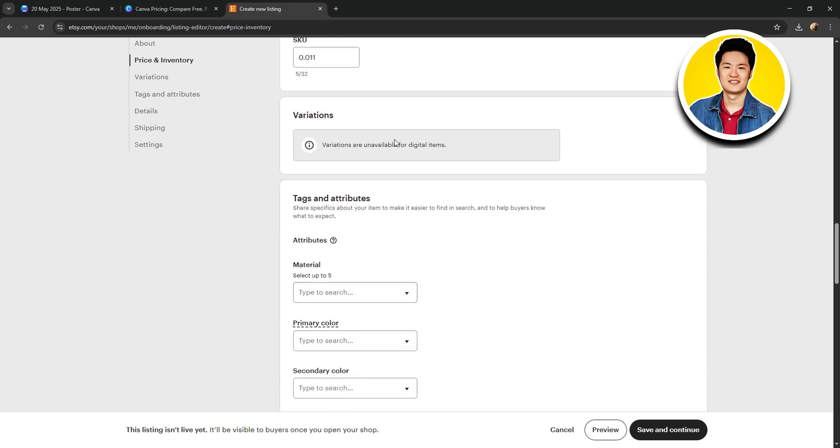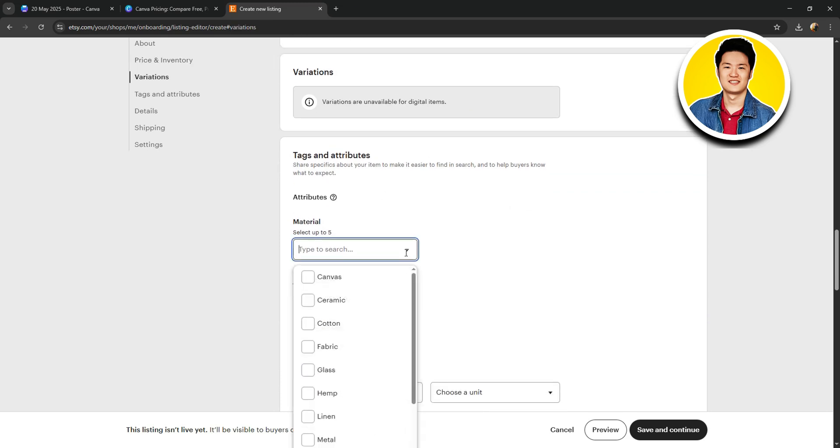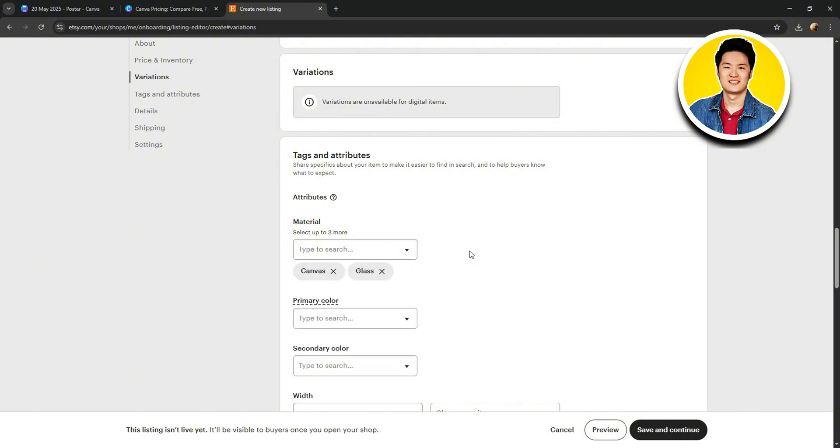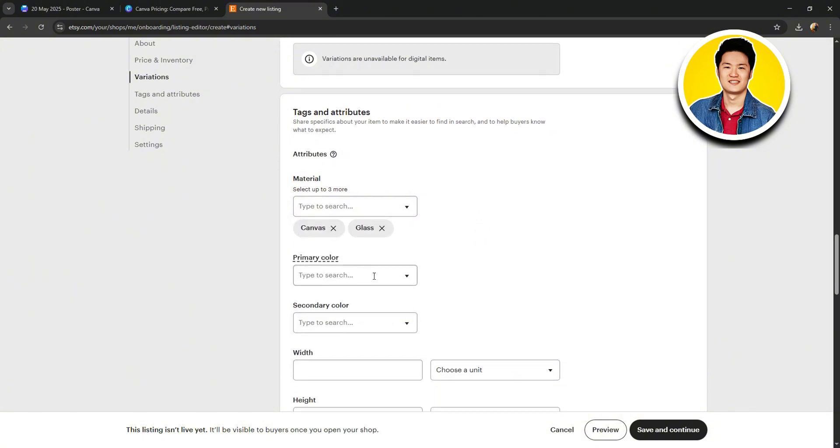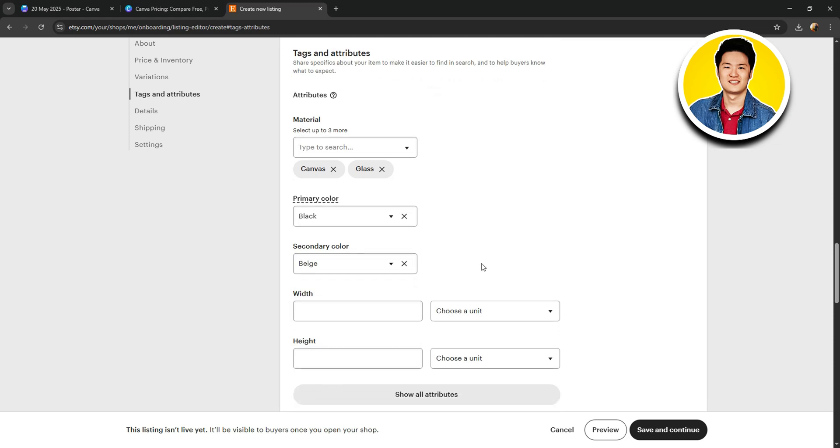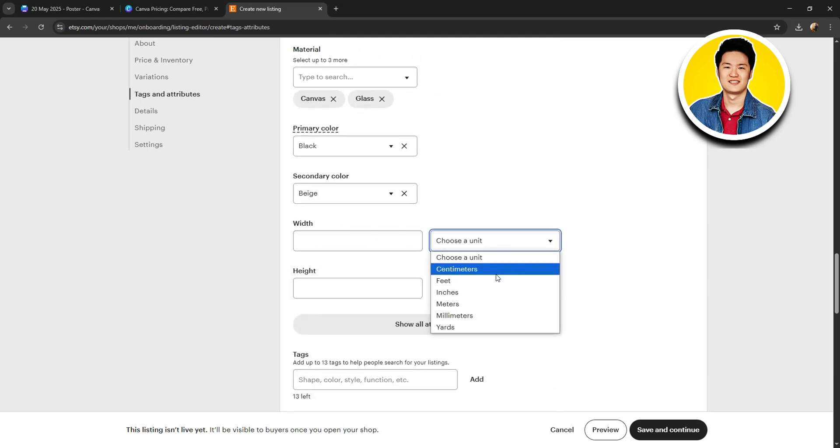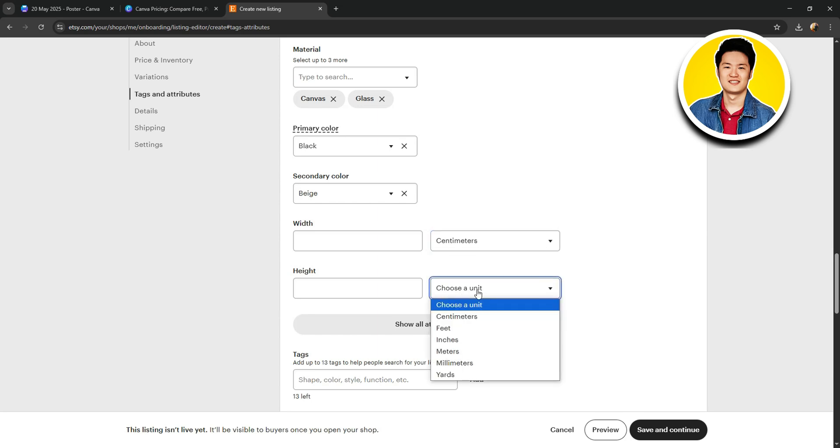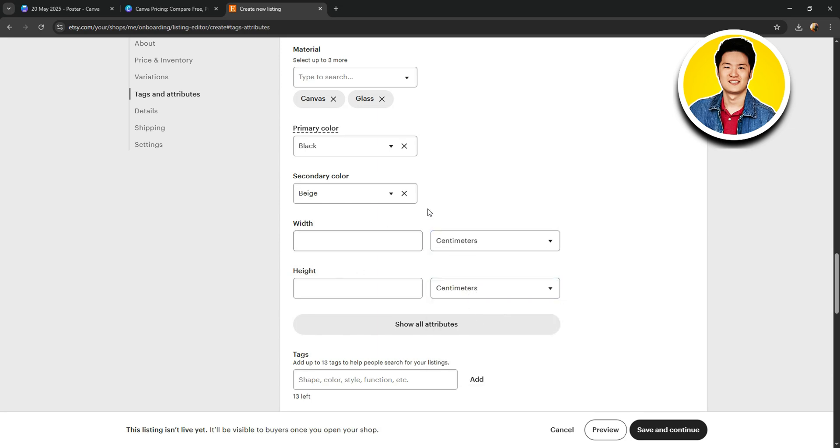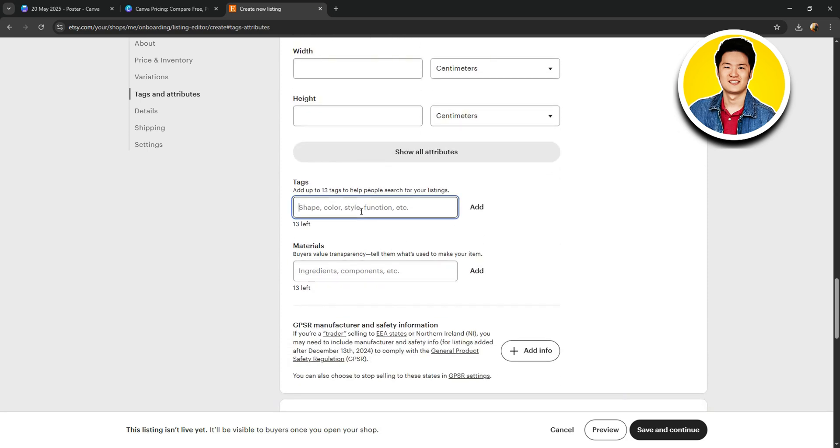Then we have variations, which is unavailable for digital products. After that, there's tags and attributes. Here, you can add the relevant tags and attributes based on these various sections available. Go through them and set them up according to your preference and product. You can also set dimensions right over here. But for digital products, that may not be necessary.